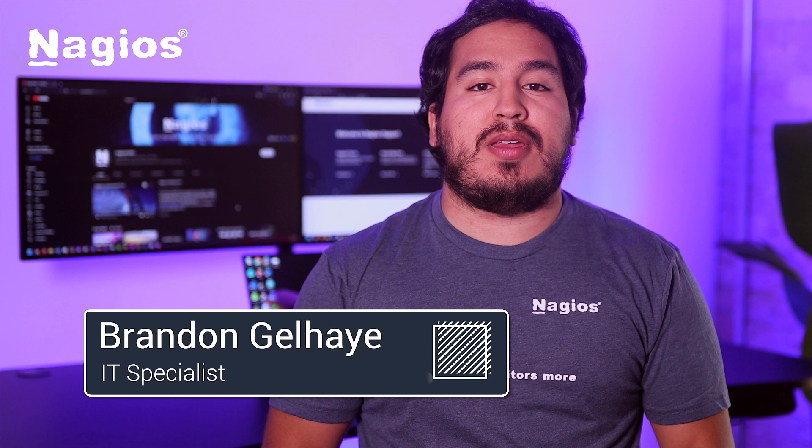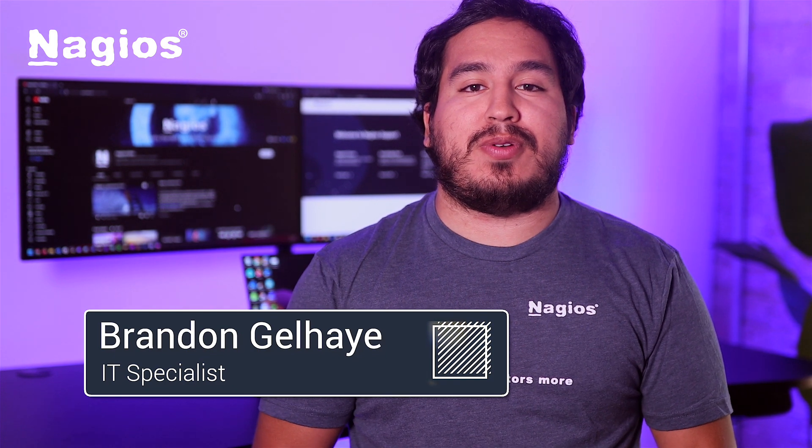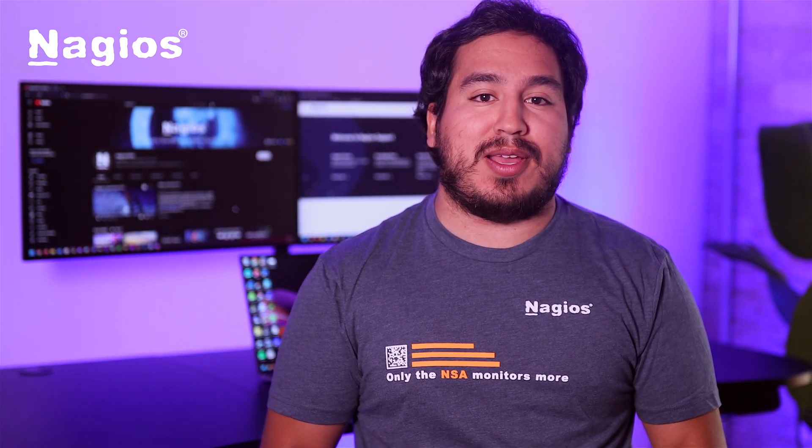Now that you have Nagios XI up and running, the next video is going to walk you through some of the most powerful features you can utilize immediately.